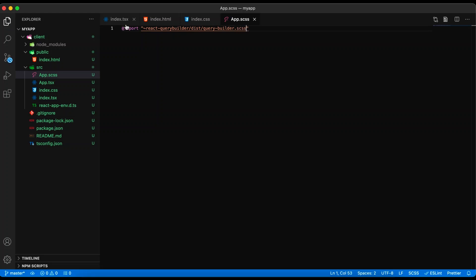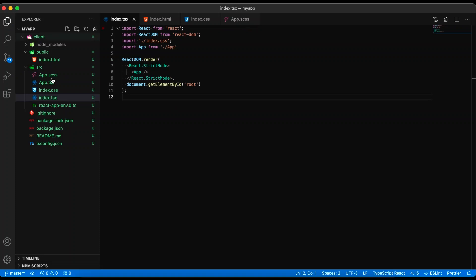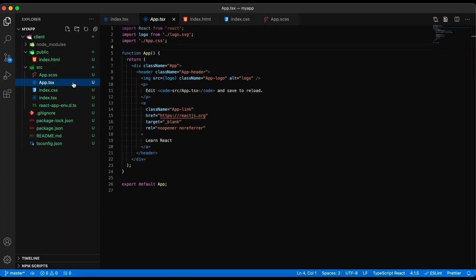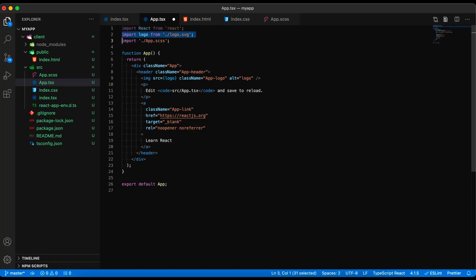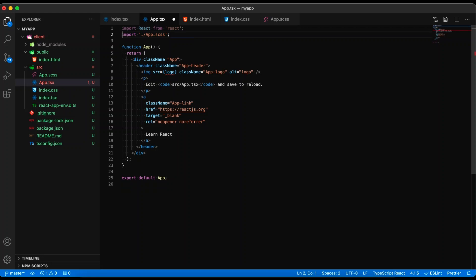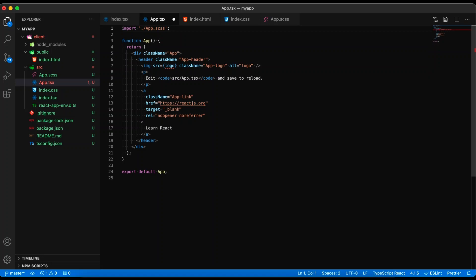Back in app.tsx, we are going to rename our import to .scss and remove the logo file import. We don't need to import React because we are using the new JSX transform. Now we are ready to create a query builder.